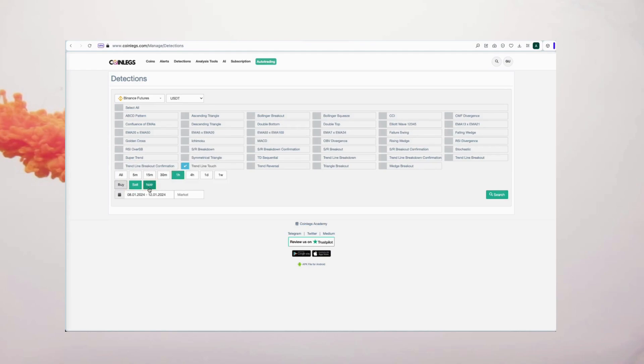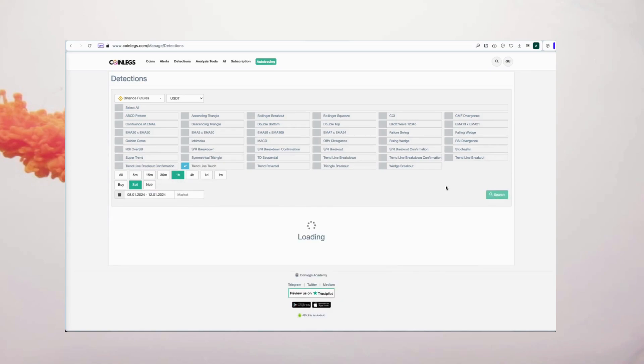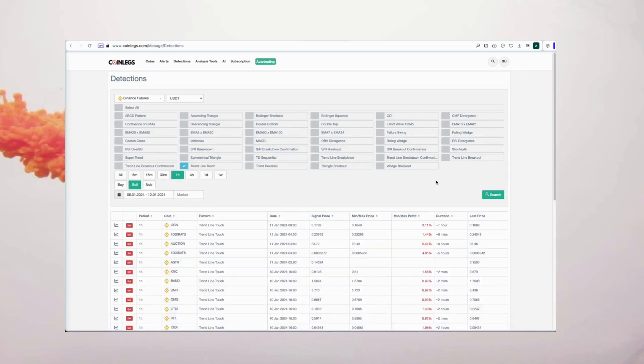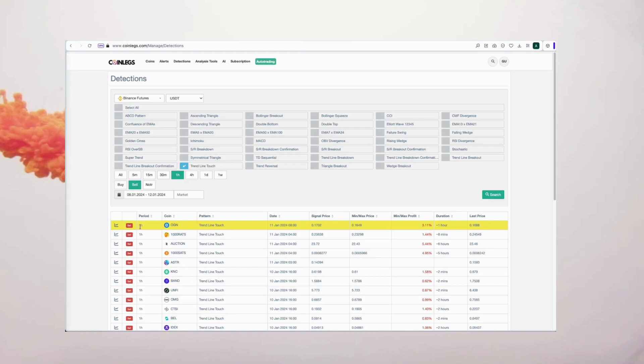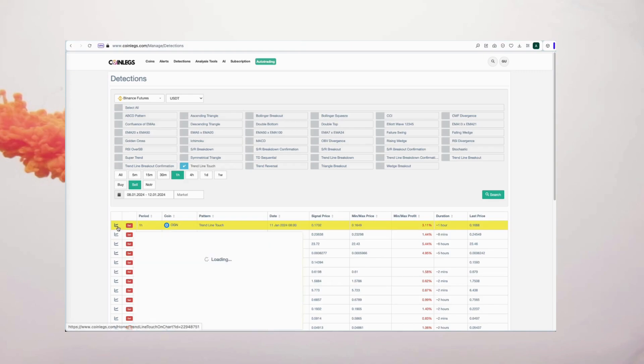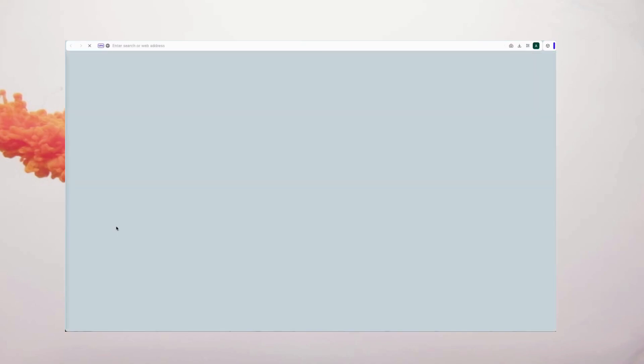The detections table presents all the necessary information, saving you time and providing valuable insights. Delve into the charts by clicking on the graphic icons on the left, paying attention to their relatively stable prices.